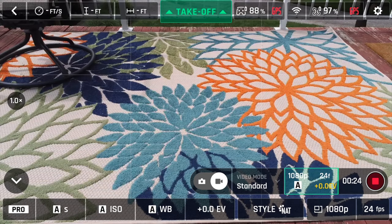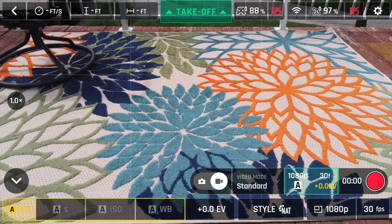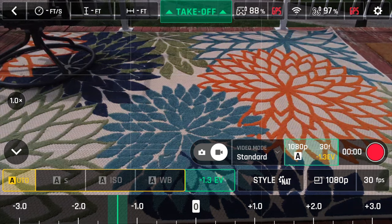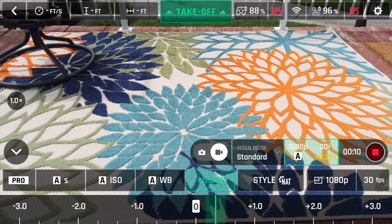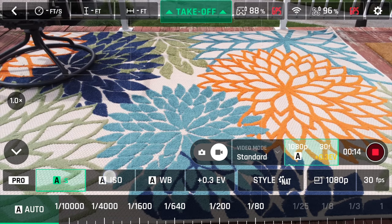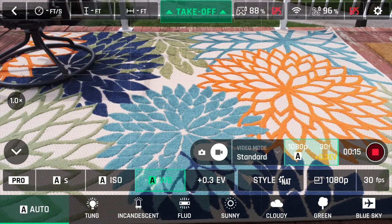On to exposure — you have auto and pro. Under auto, shutter speed, ISO, and white balance are all controlled by the camera, and you can adjust exposure by the exposure index. By pressing the auto button, we can switch to pro mode and have control over shutter speed, ISO, and white balance.